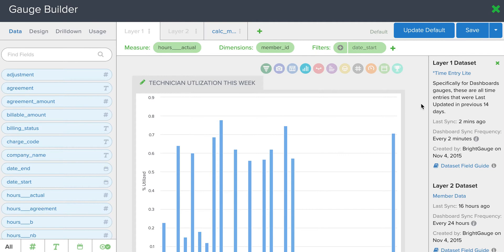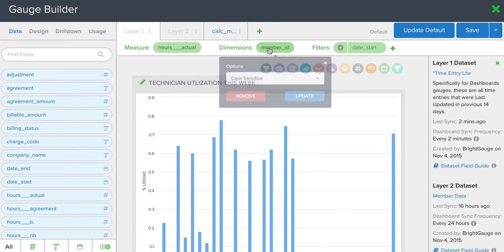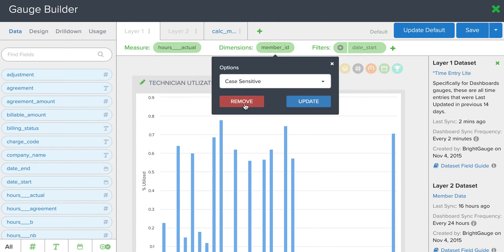Now, the important note to make here with the snapshot gauges is that you cannot have a dimension applied to the gauge to turn it into a snapshot. It must be a singular number, so with the technician utilization gauge, we'll come here and remove the dimensions from each layer.